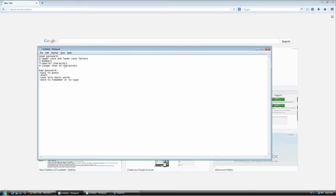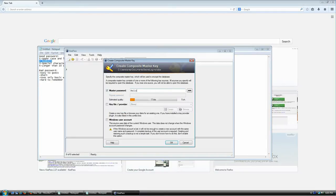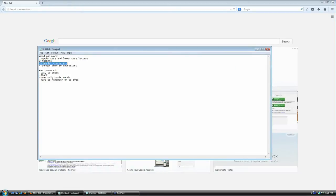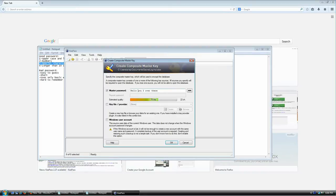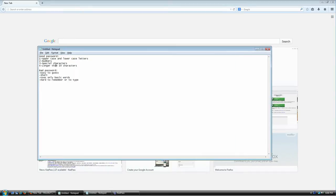A good password has numbers in it, so instead of just saying 'hello' you can say something like 'hello you too over there.' A good password also has special characters — spaces, commas, exclamation points, or parentheses. And last but not least, a good password has more than 10 characters. Forget about 8 — the current standard is 10, and that number will keep going up as computing power increases.